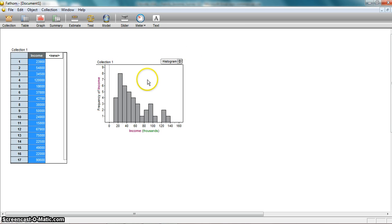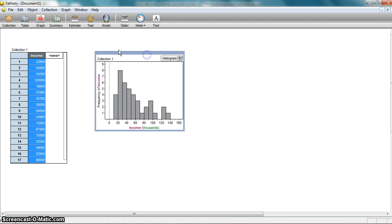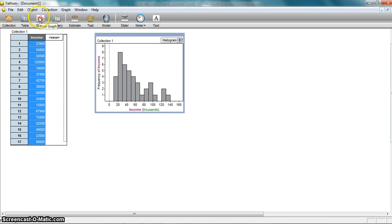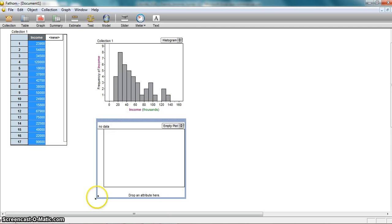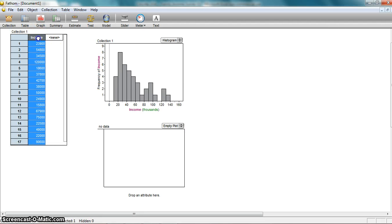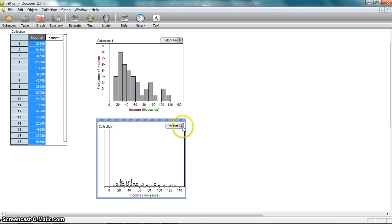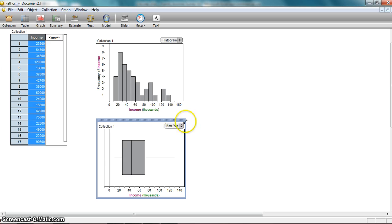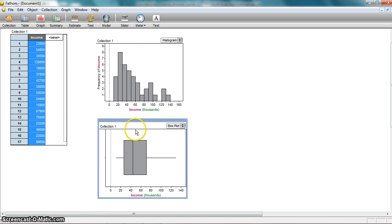We've been making histograms in class as one way to analyze data. We've also been making box plots, and I want to see both a histogram and a box plot. I'm going to grab my graph icon again, drag it down, and create a box plot. I need to tell it what data I want — I'm going to grab the income attribute and drag it down here. It defaults to a dot plot, but I'm going to change it to a box plot. And I get a nice box plot. Unlike your calculator, the x-axis is not going to line up between my histogram and my box plot, and I want a nice lined-up x-axis.